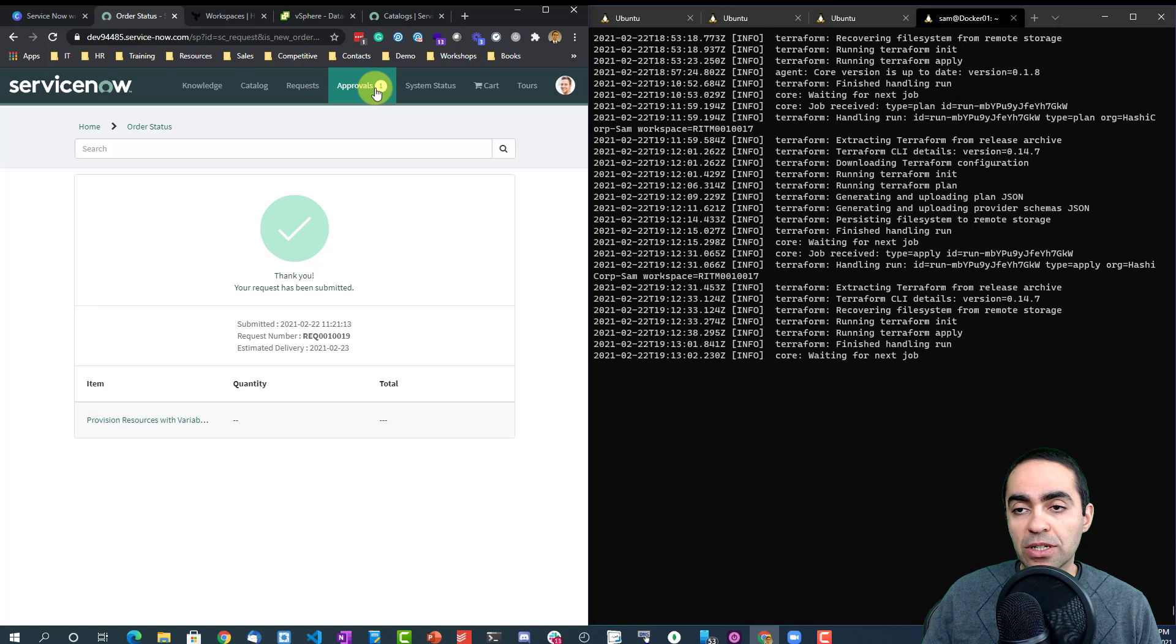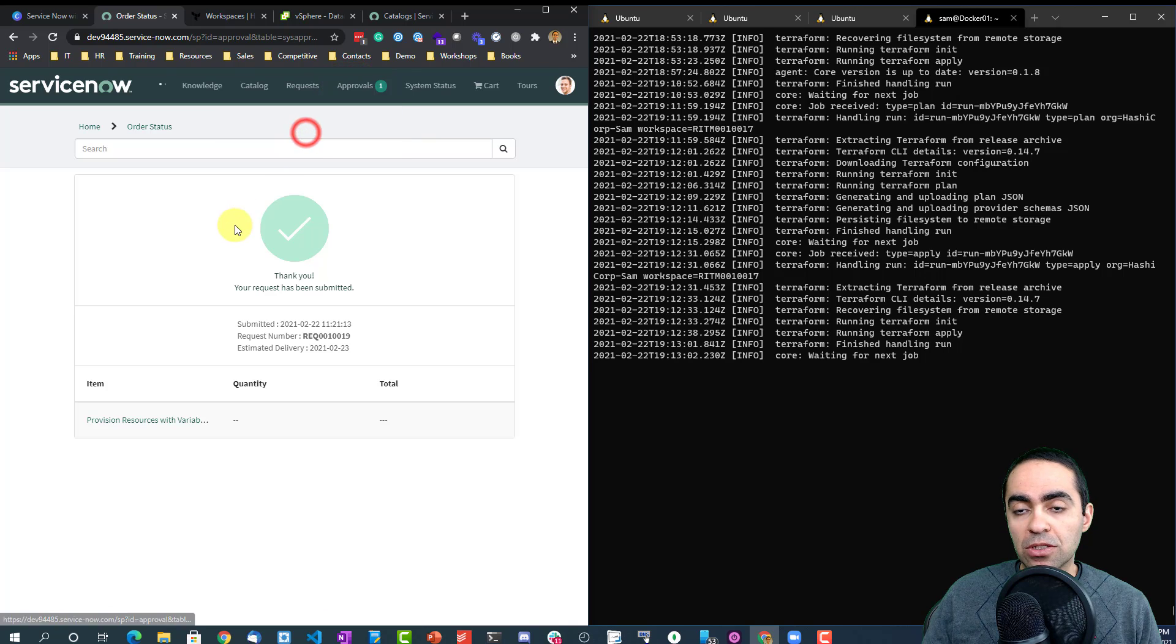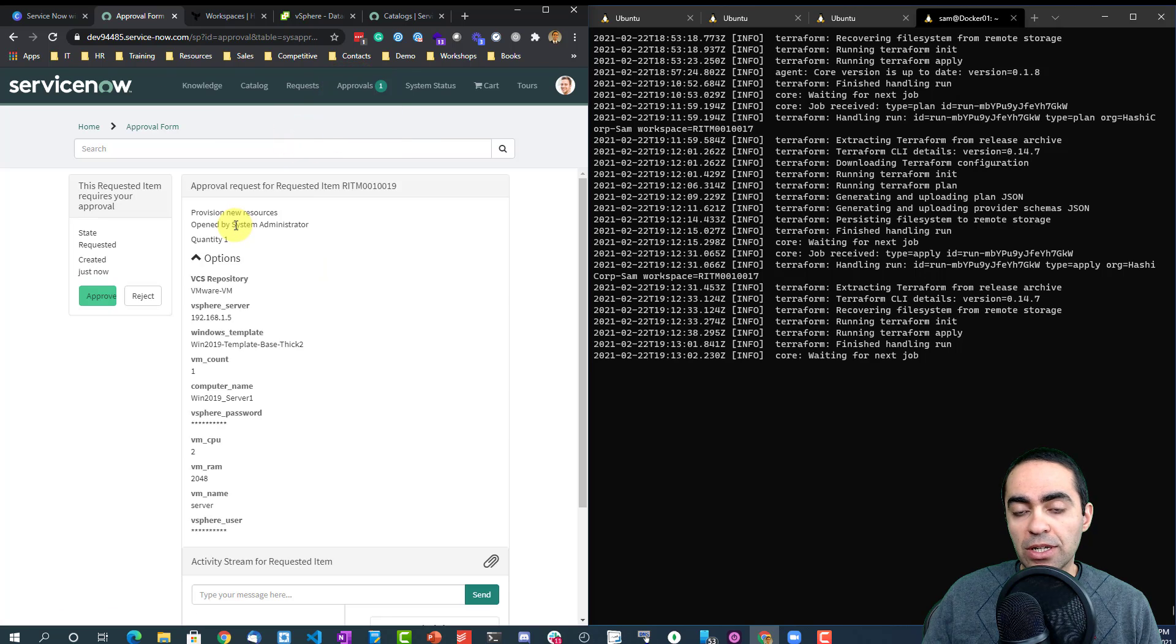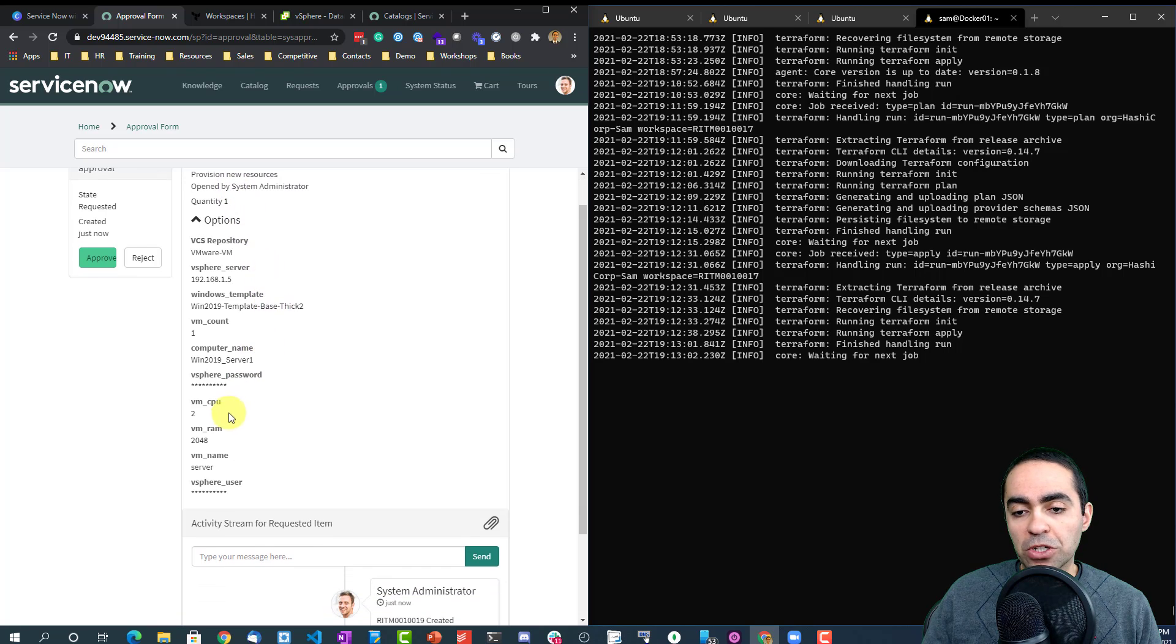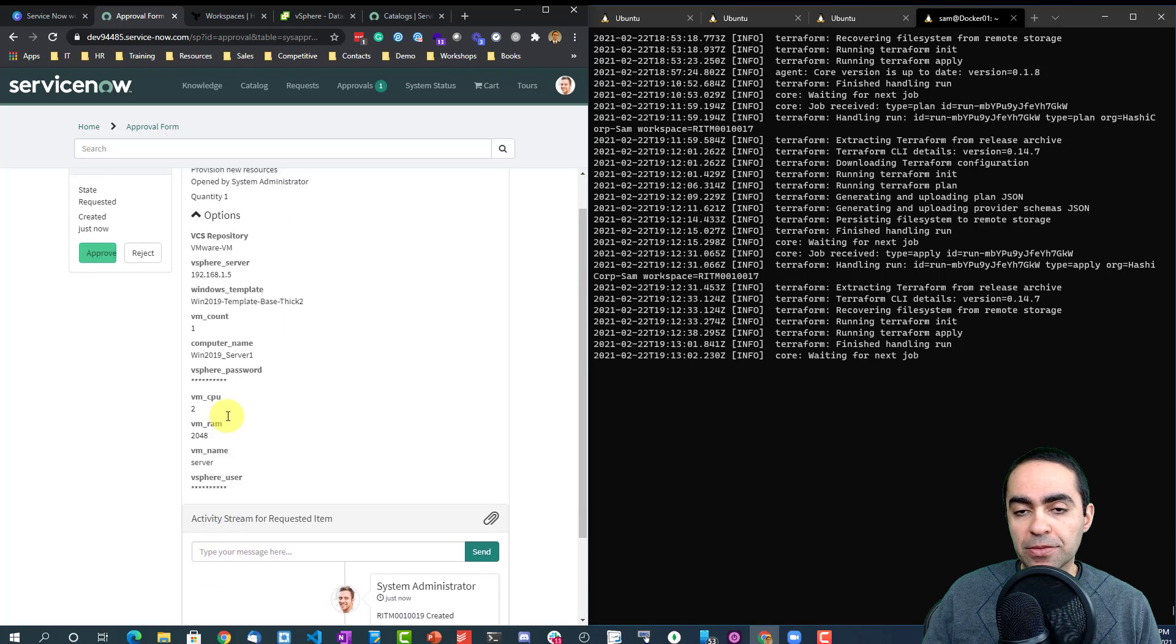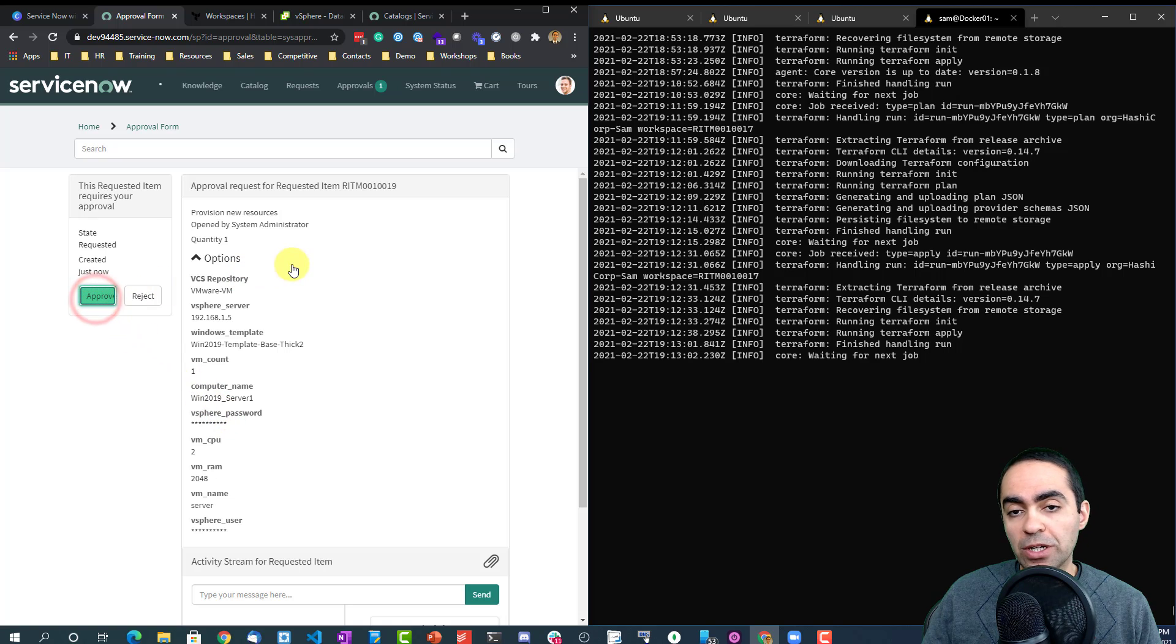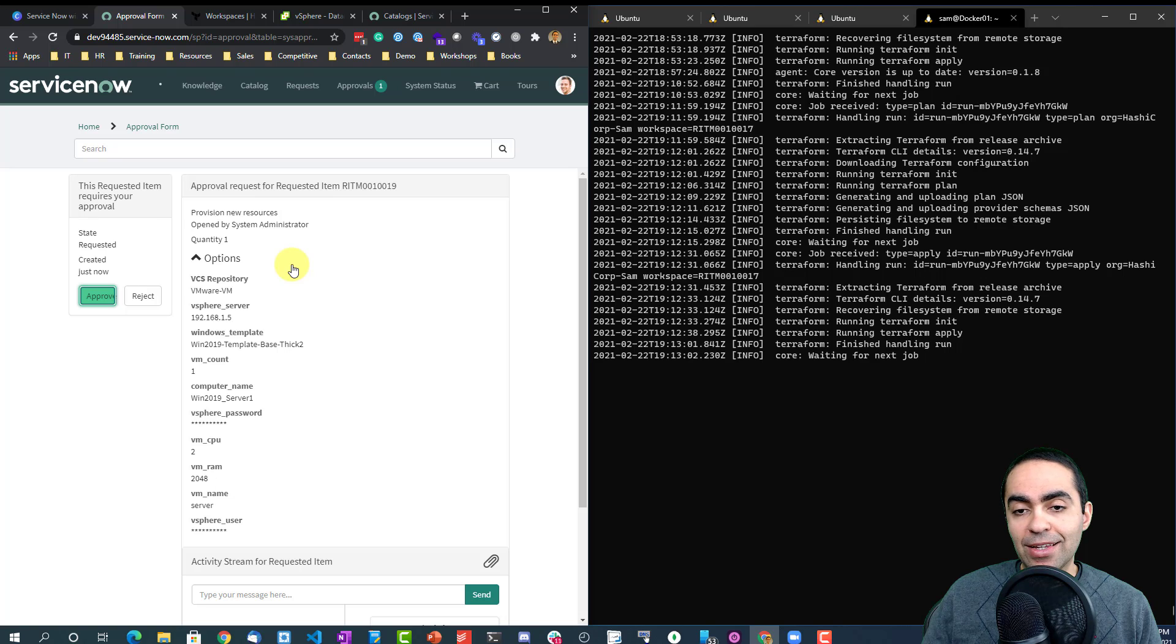You can see here I got one ticket ready for approval. So this ticket ends in 19. I can go through it, make sure everything is okay.